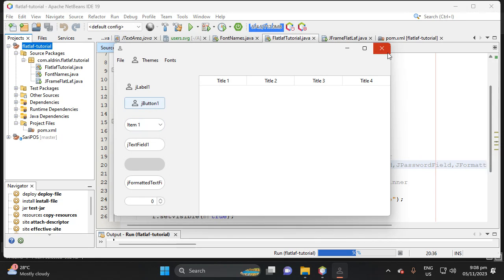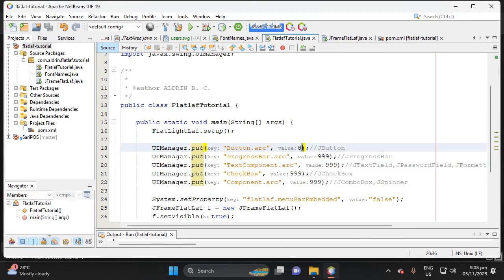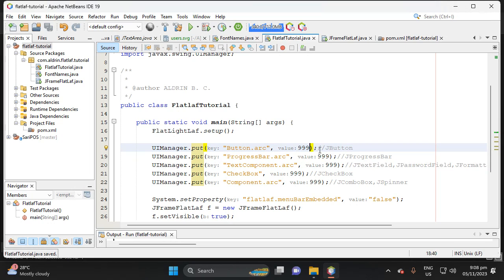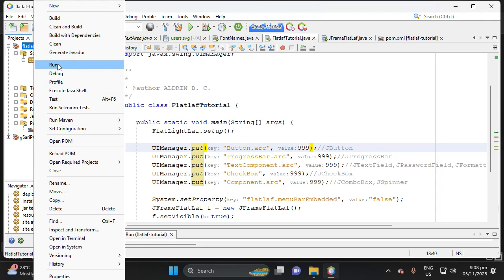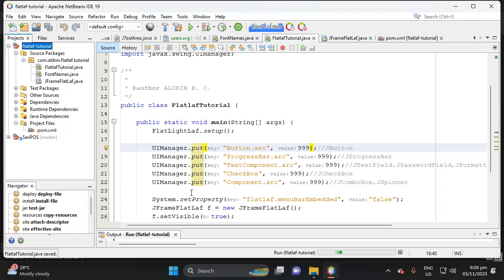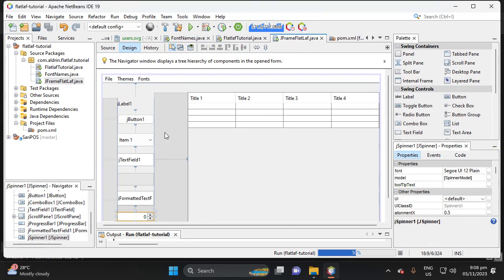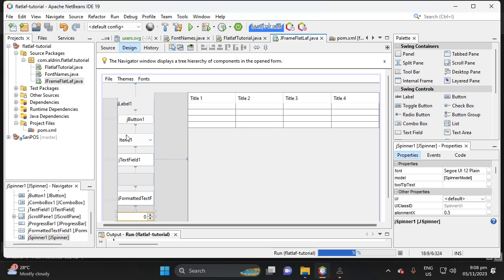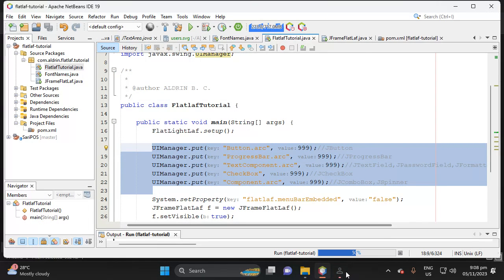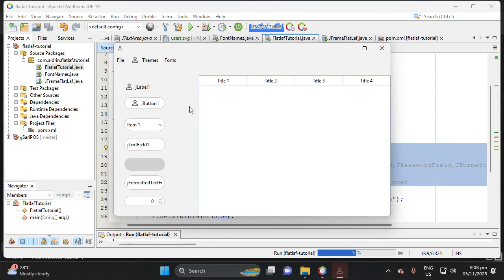The text field and JButton now show curves. If you customize using UIManager this way, all components in your application will be customized globally.